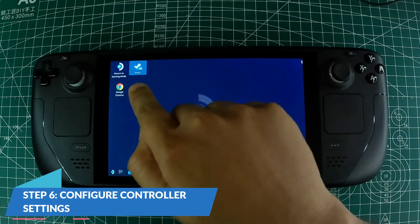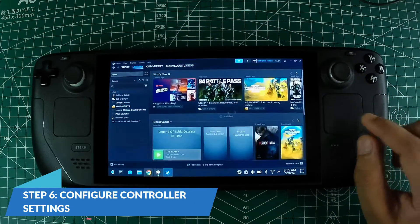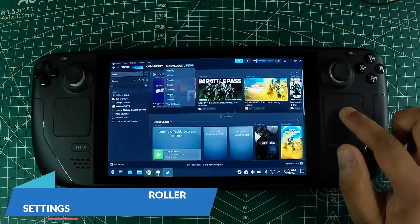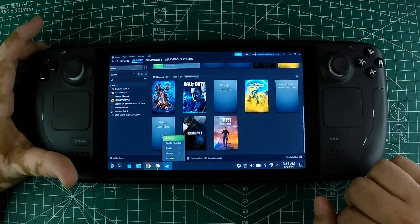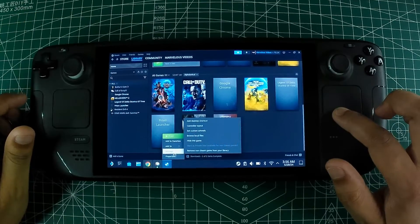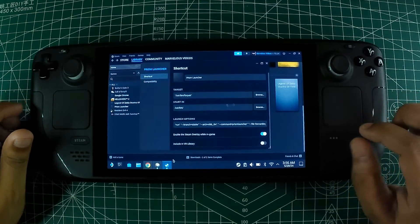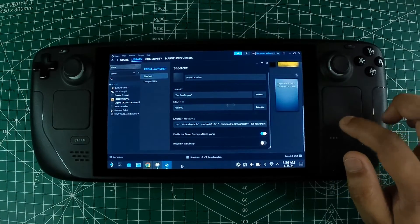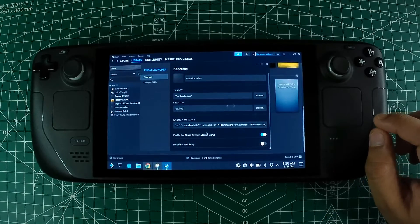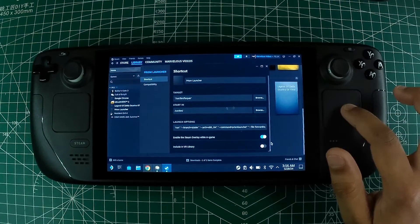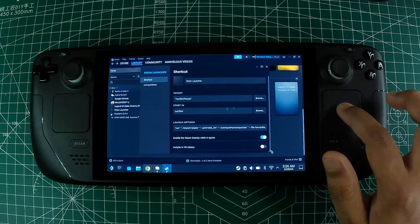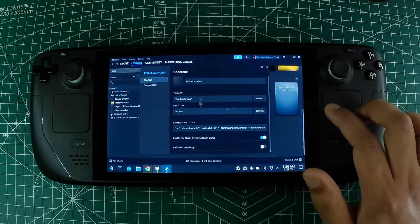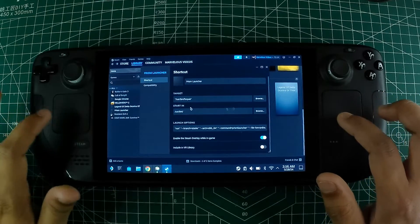Step 6: Configure controller settings. Go back to the Steam Library and find Prism Launcher in your list of games. Right-click on Prism Launcher and select 'Properties.' In the Controller tab, ensure that the 'Enable Steam Input' option is selected. You can customize the controller layout by selecting 'Controller Configuration' and mapping the controls to your preference.